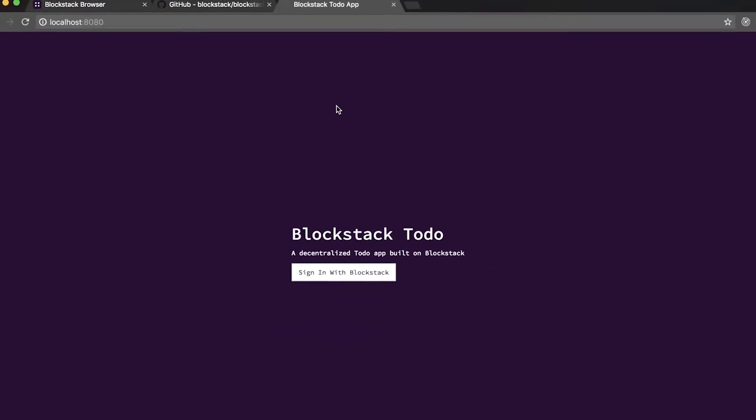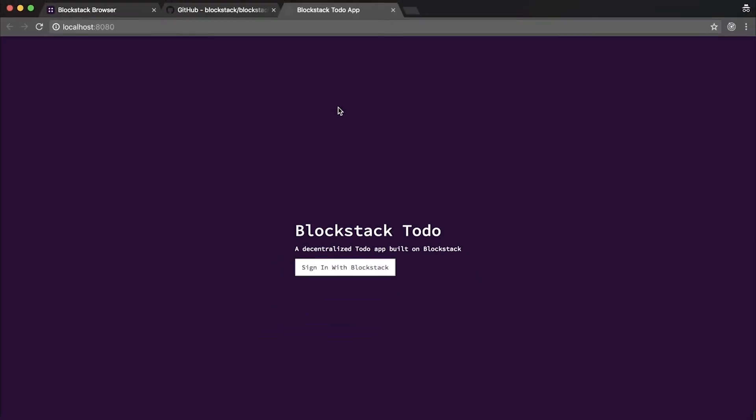Okay, so now we've started the to-do app. It's running on localhost. As you can see, it's a very simple app. Right now all we see is a sign in with Blockstack button. Okay, so the first step here is to sign in with Blockstack.